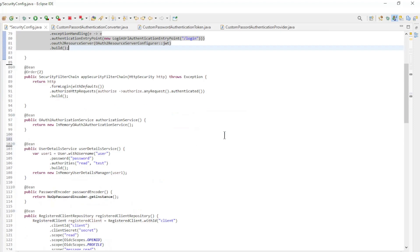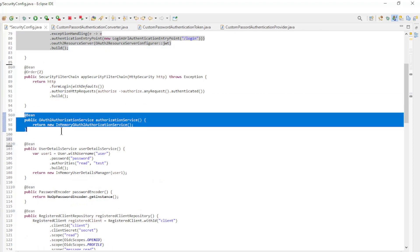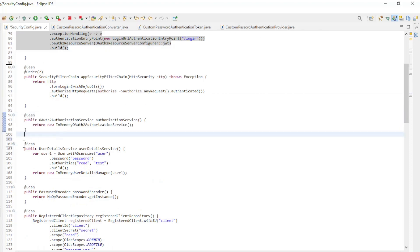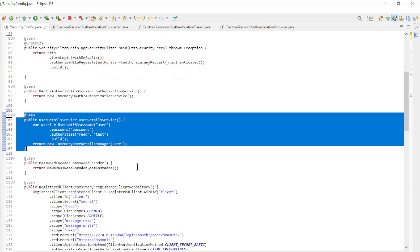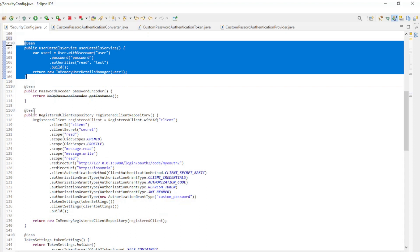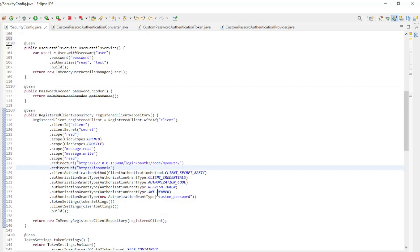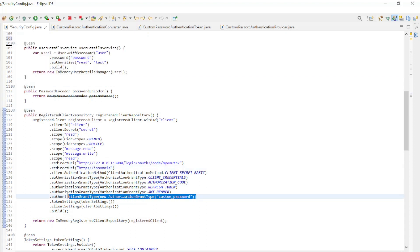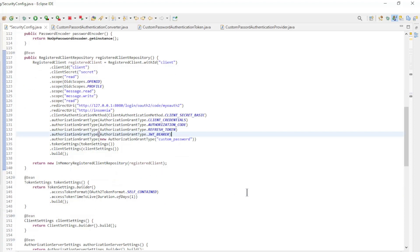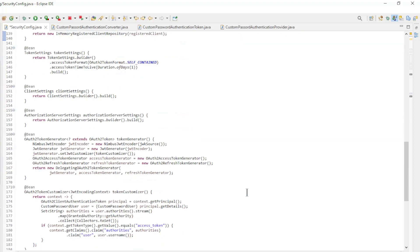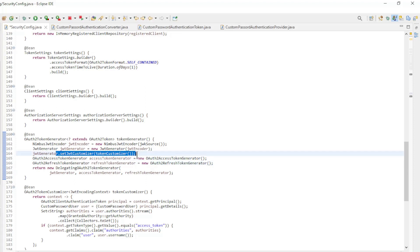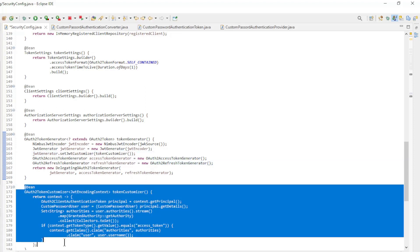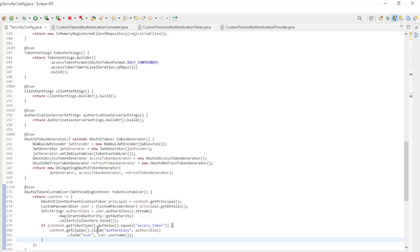The authorization service bean is an in-memory OAuth 2 authorization service. Also the user details service bean is an in-memory user details manager. In the registered client repository we have a small modification where we need to configure our custom grant type. In the token generator bean we configure the OAuth 2 access token generator and the OAuth 2 refresh token generator. Furthermore we have the token customizer bean to be able to pass the user and authorities with the access token.